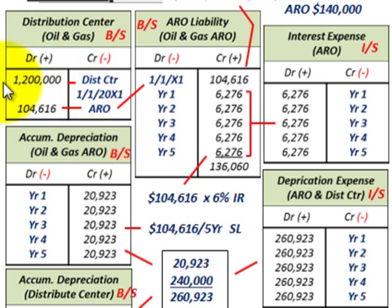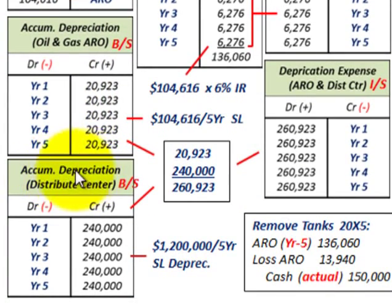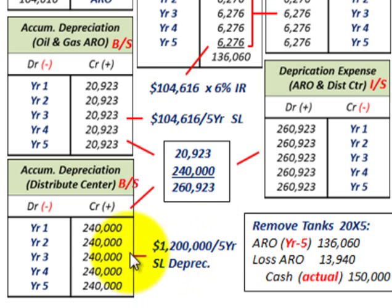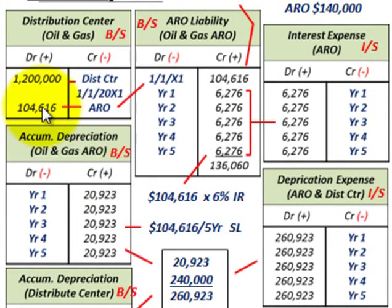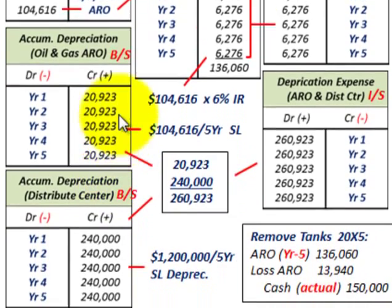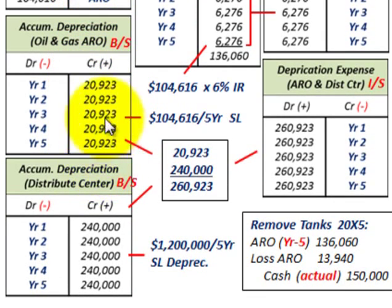For the distribution center cost itself — $1.2 million — using the straight-line method over five years, we get $240,000 per year. We credit our accumulated depreciation for the cost of this oil and gas distribution center. So we're depreciating both the ARO and the cost of the distribution center itself. Remember, the ARO is the cleanup cost we have to handle five years into the future.